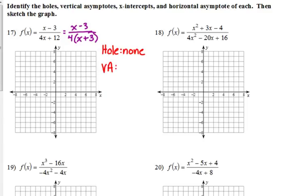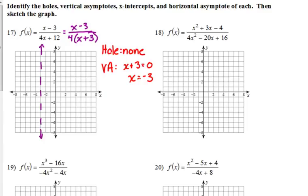For vertical asymptotes, we take what's left in the denominator and set it equal to 0. The constant 4 by itself is never going to equal 0, but x plus 3 can. So x equals negative 3 is our vertical asymptote. On the graph, at x equals negative 3, we draw a dashed vertical line. Our function can never equal negative 3, because that puts 0 in the denominator and we cannot divide by 0. The dashed line is not part of the function — it's just a visual representation.